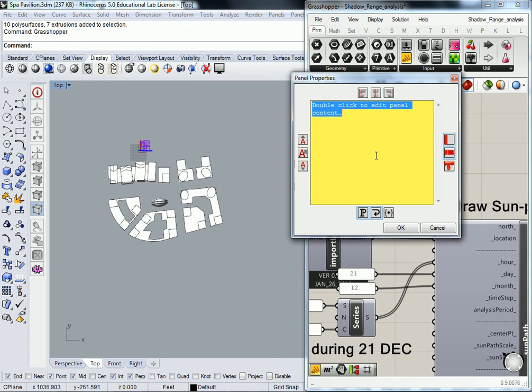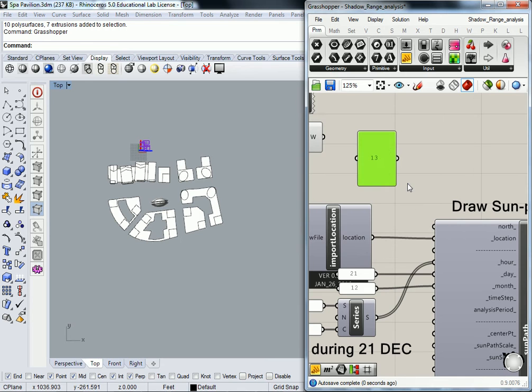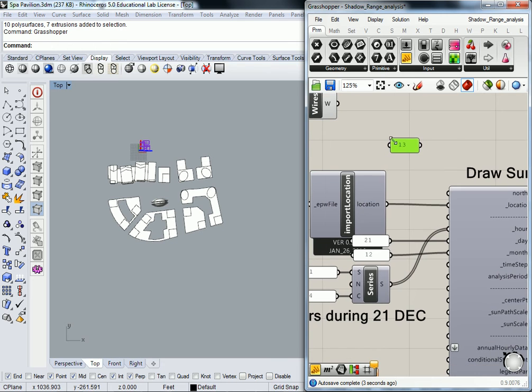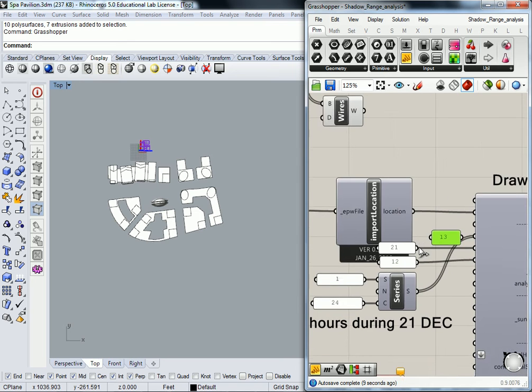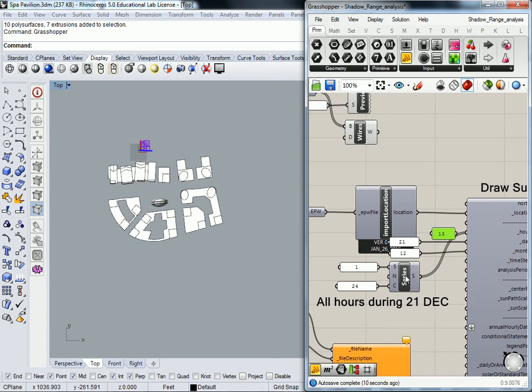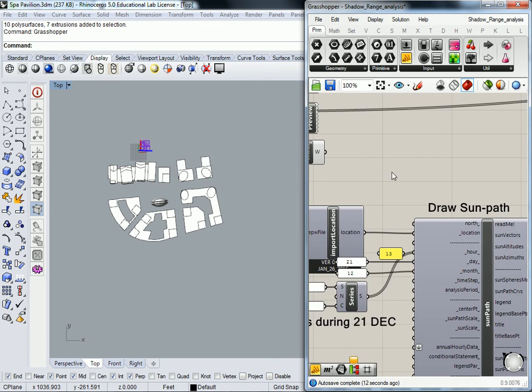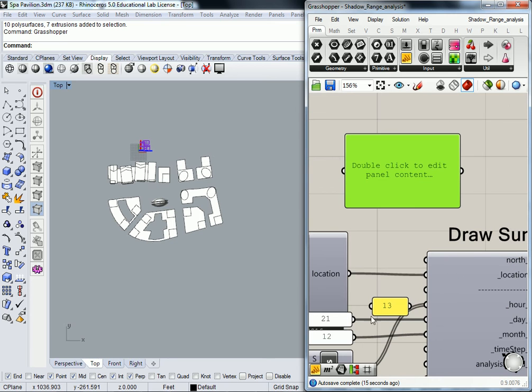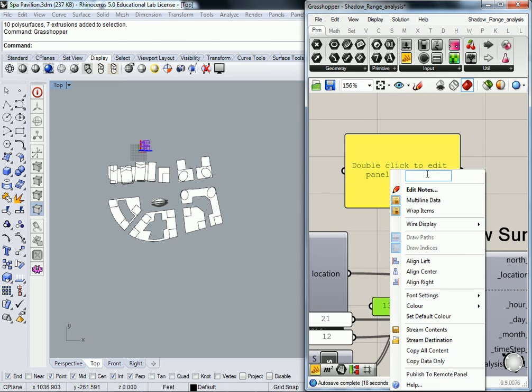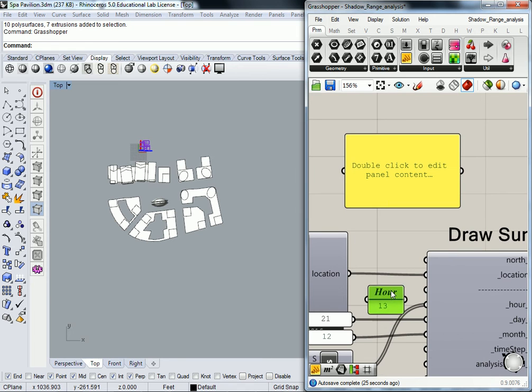So the hour is obviously going to be 13, and that's not going to change for any of them. I can leave that panel as is. And then I drop in another panel. Actually, one of the cool things you can do with this is title it. So I'm going to call this one hour, and then it'll show up like that instead.